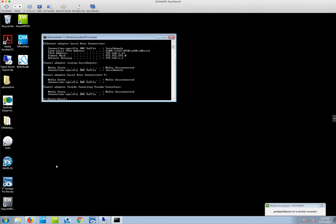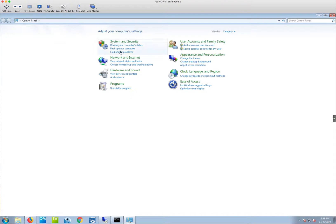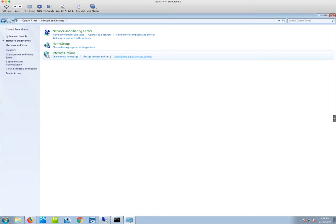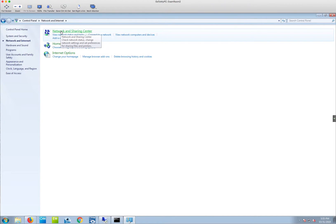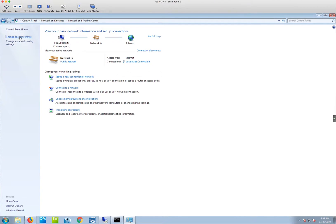To see if your server or any workstation has a static IP address set, go down to the Start panel, go up to Control Panel, click on Network and Internet, then Network and Sharing Center, and on the left, Change Adapter Settings.